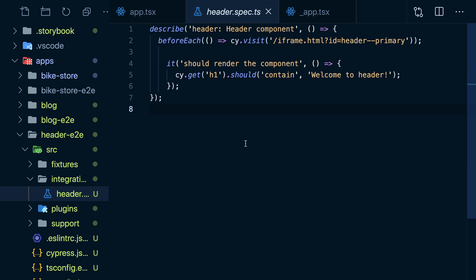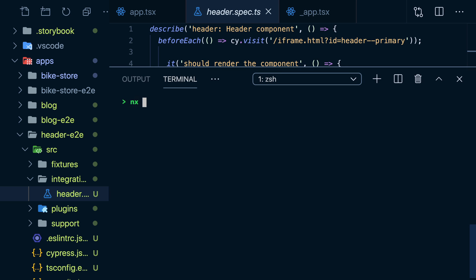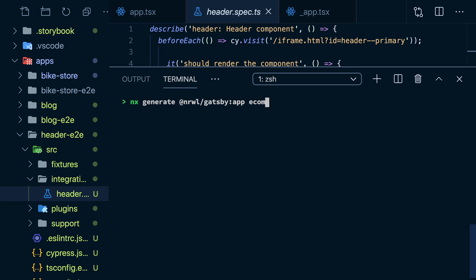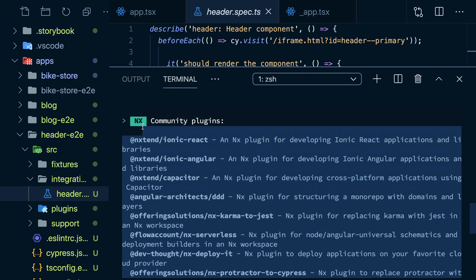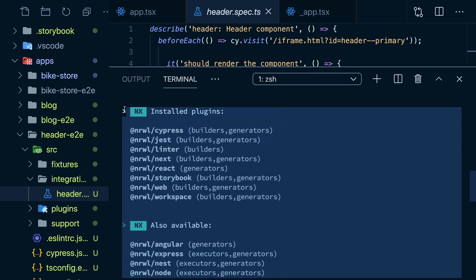There's so much more we can explore. There's a React Native plugin for bootstrapping ready-to-go React Native apps, or even a Gatsby app. You can even generate backend Express APIs. But I'll leave it up to you to try it out. Just type nx list to see all the plugins you can use in your workspace.